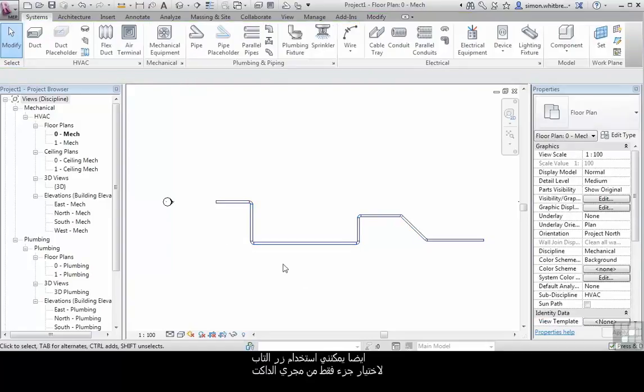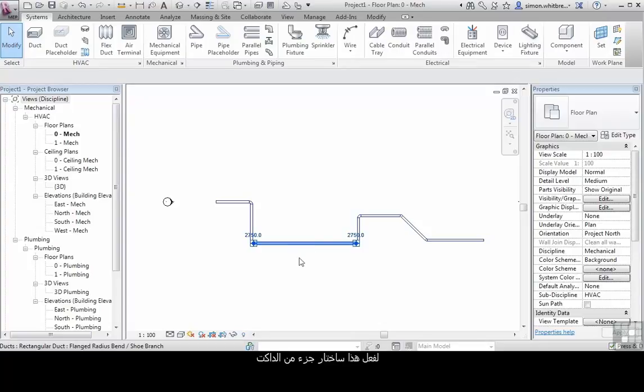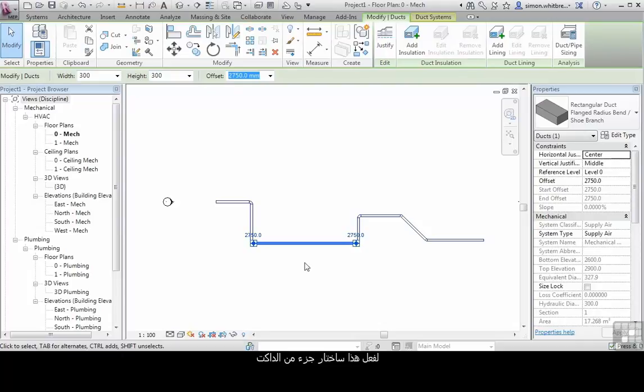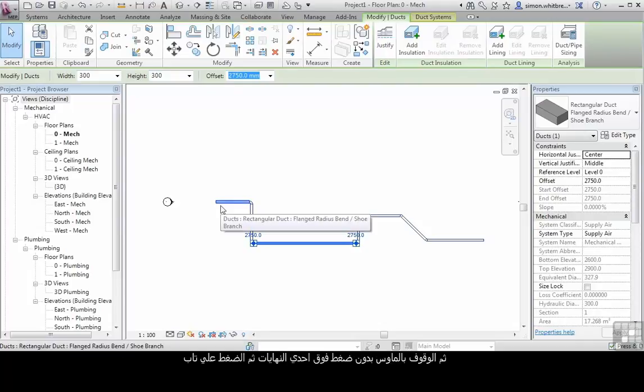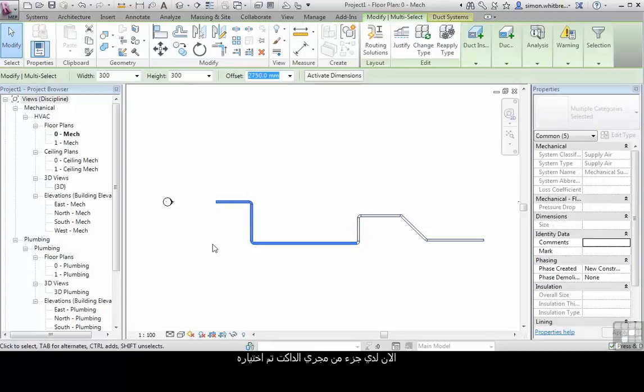I can use the tab key to also select part of a run. To do this, I select one piece of the duct run, hover my cursor over one end, and press the tab key, then select. I now have a portion of the duct run selected.